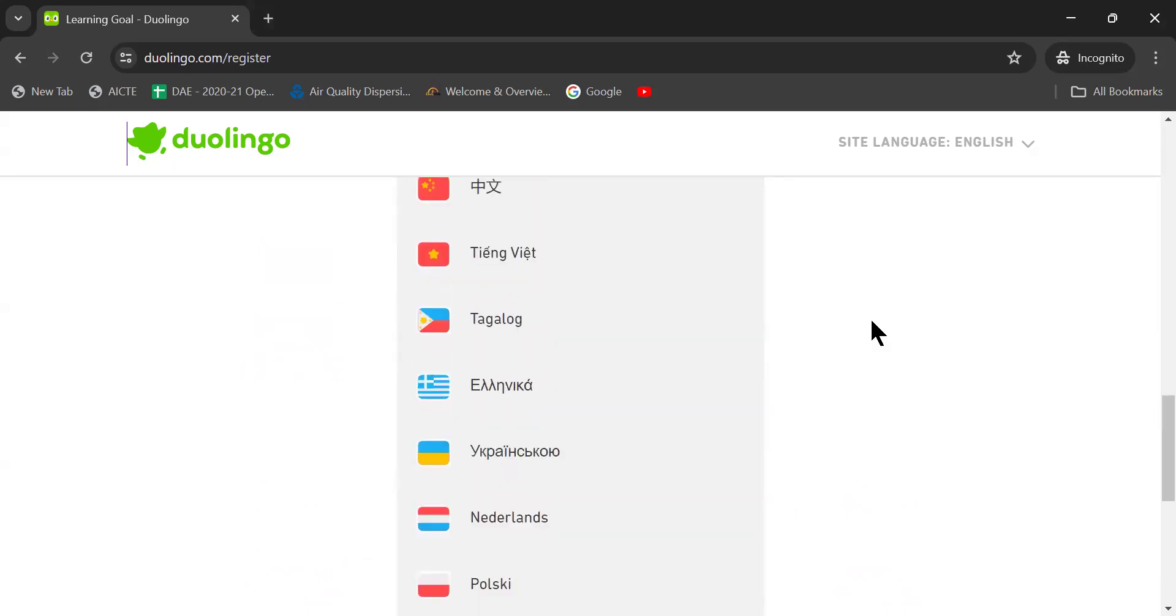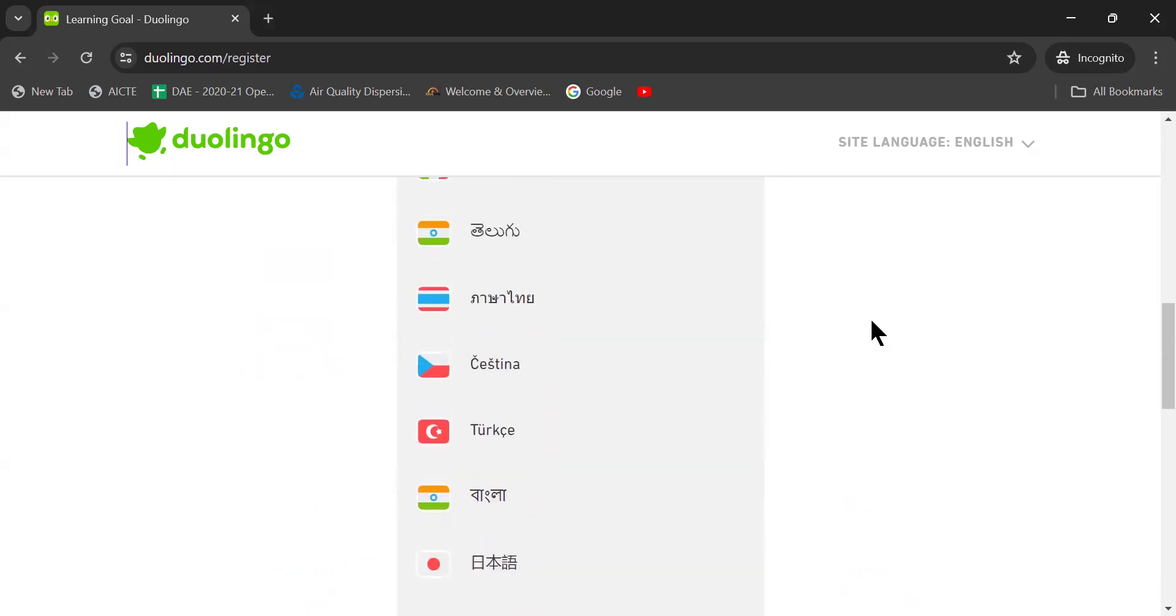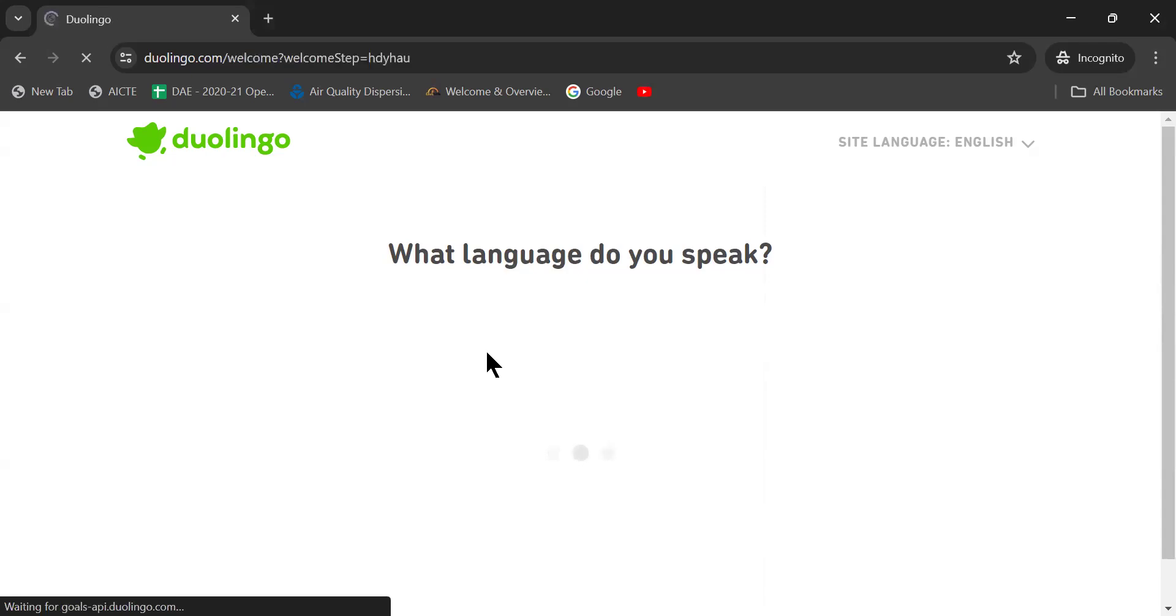If you have another option, now I am a native Telugu speaker, I am selecting Telugu. Then it is actually waiting and then it is taking us ahead.